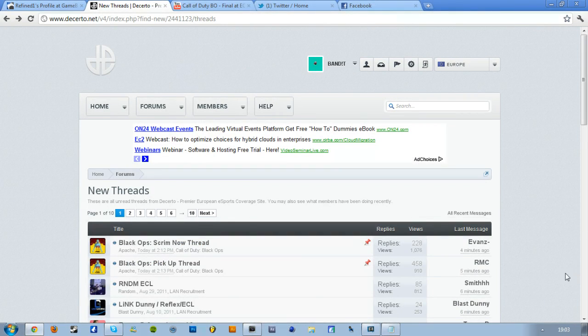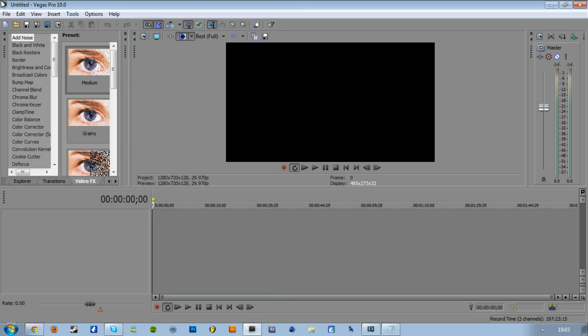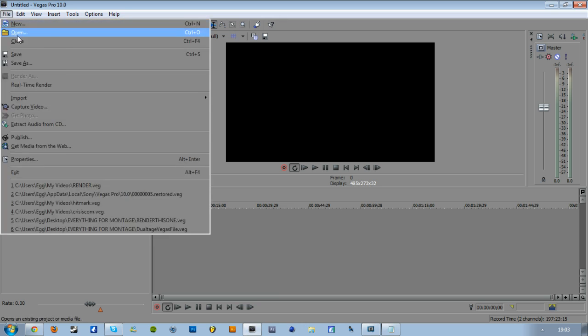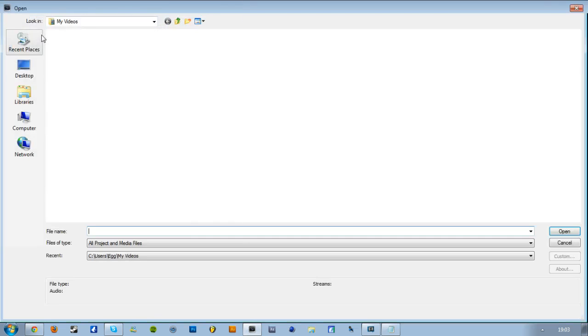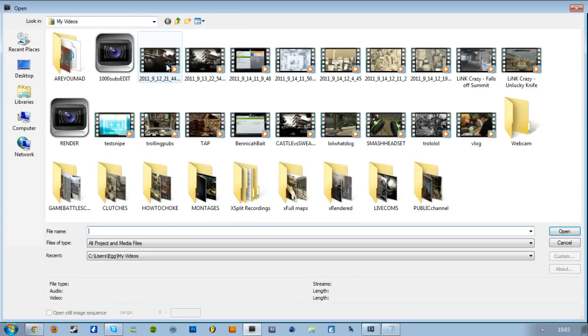Alright lads, Bandit here, just doing a quick video to show you my render settings and color correction because I've had a lot of requests for this recently.